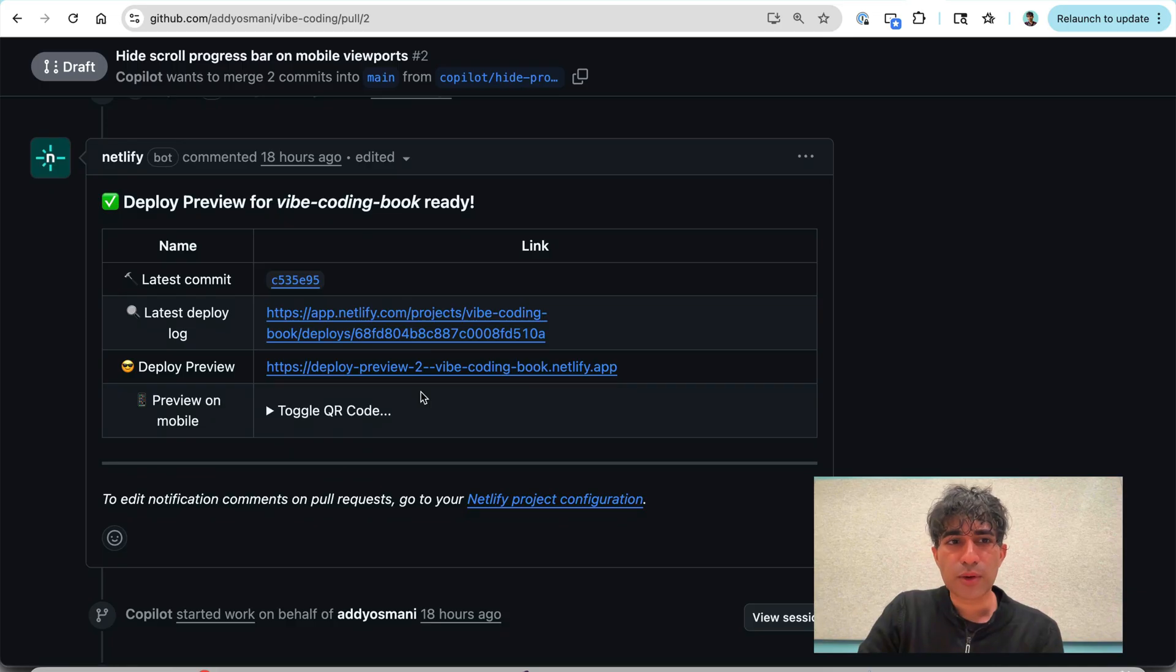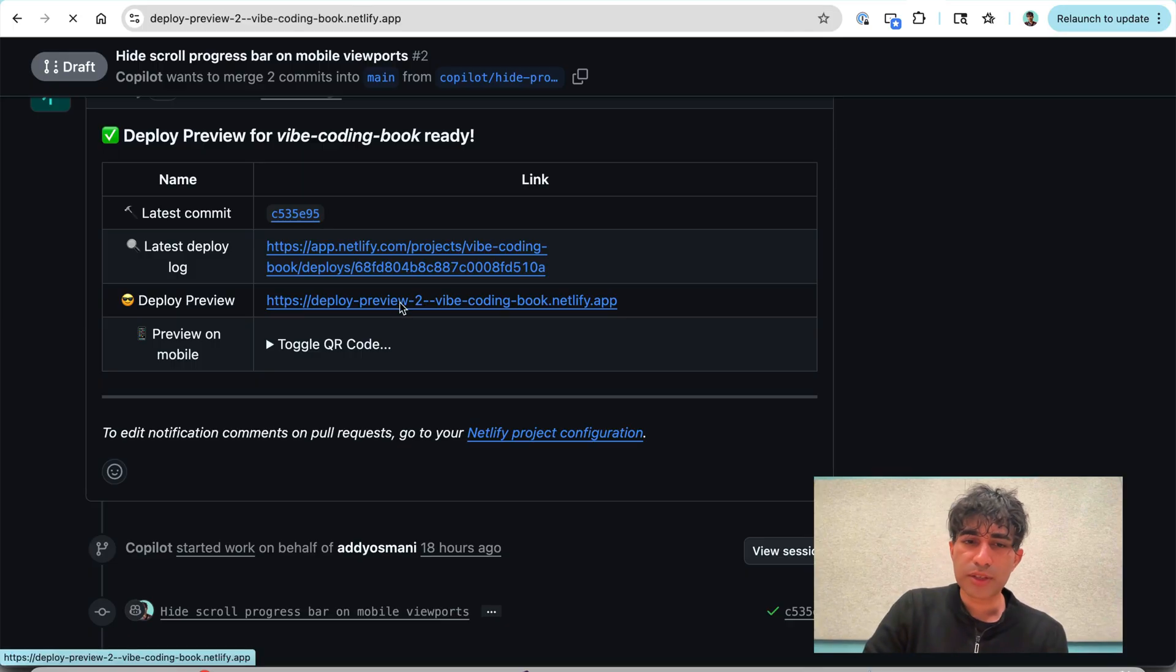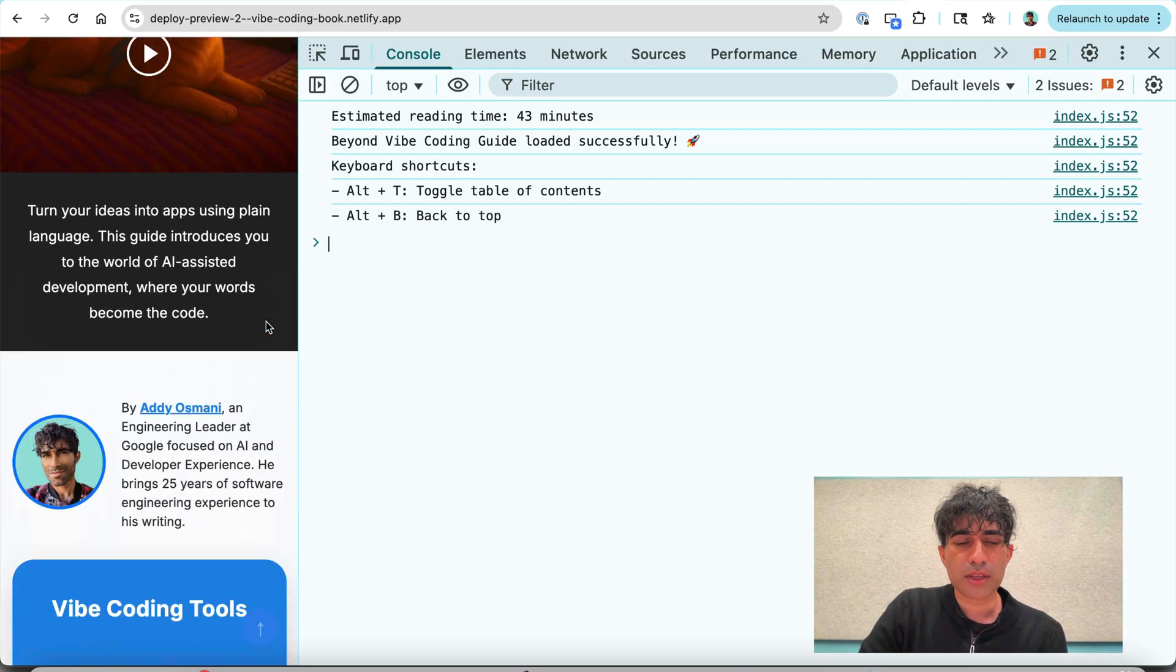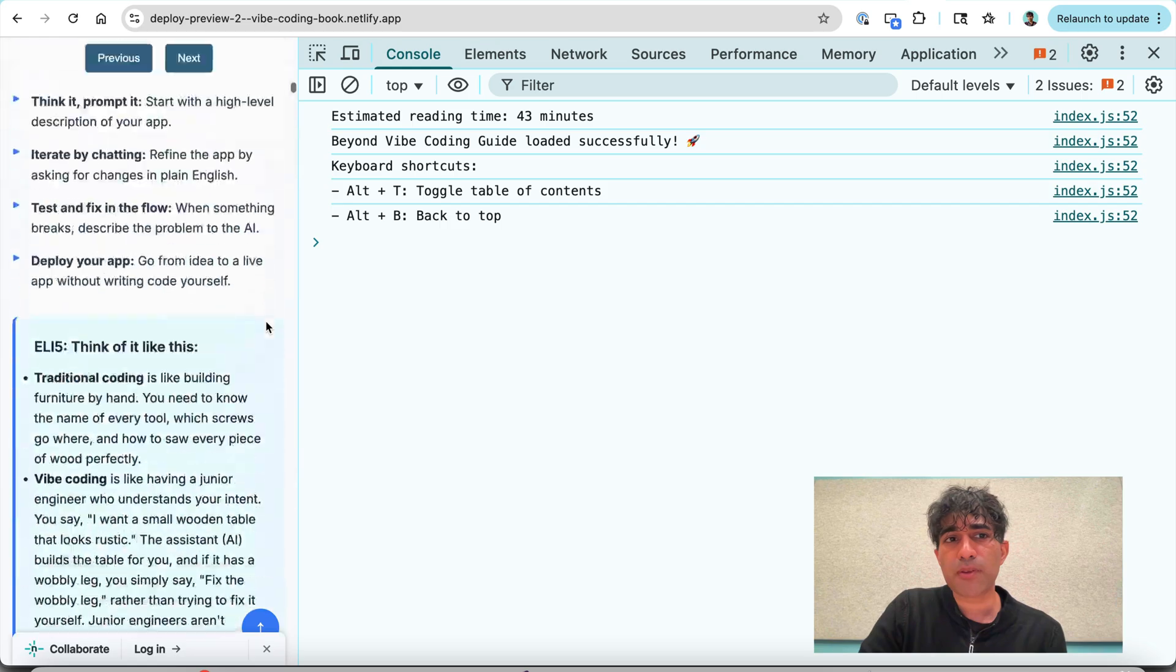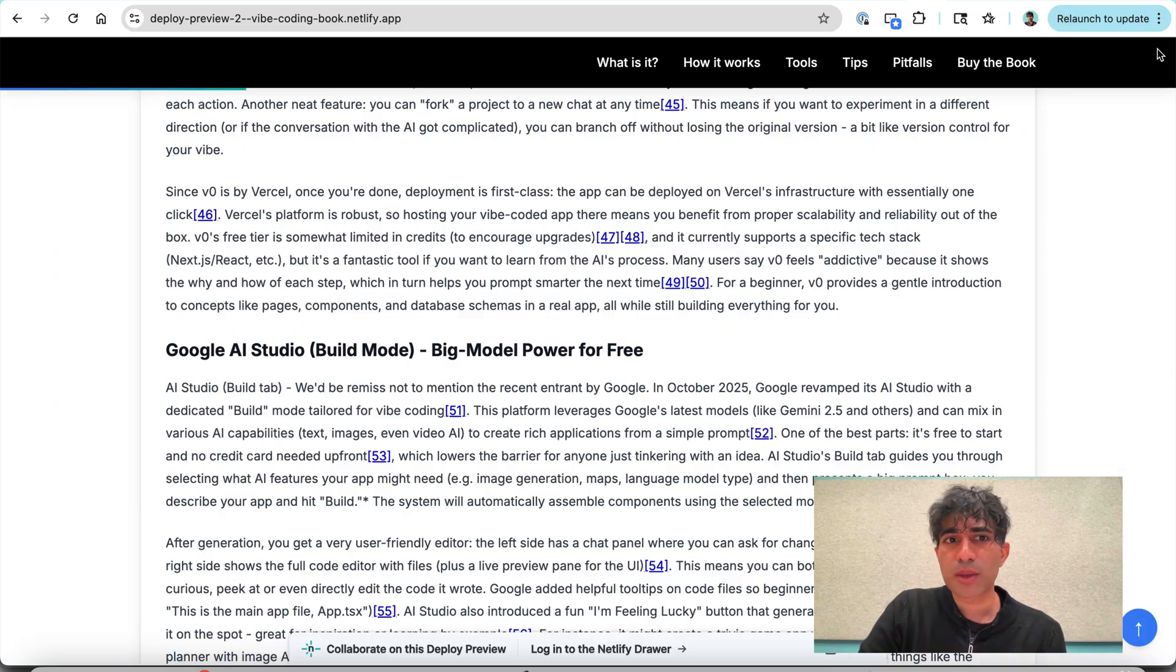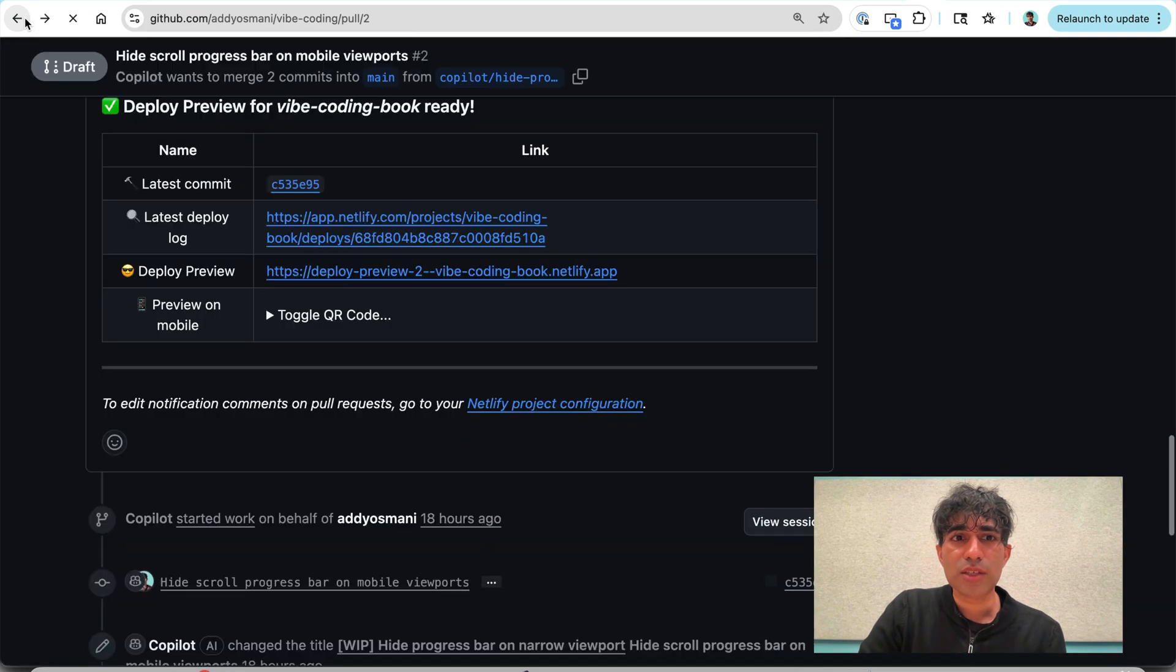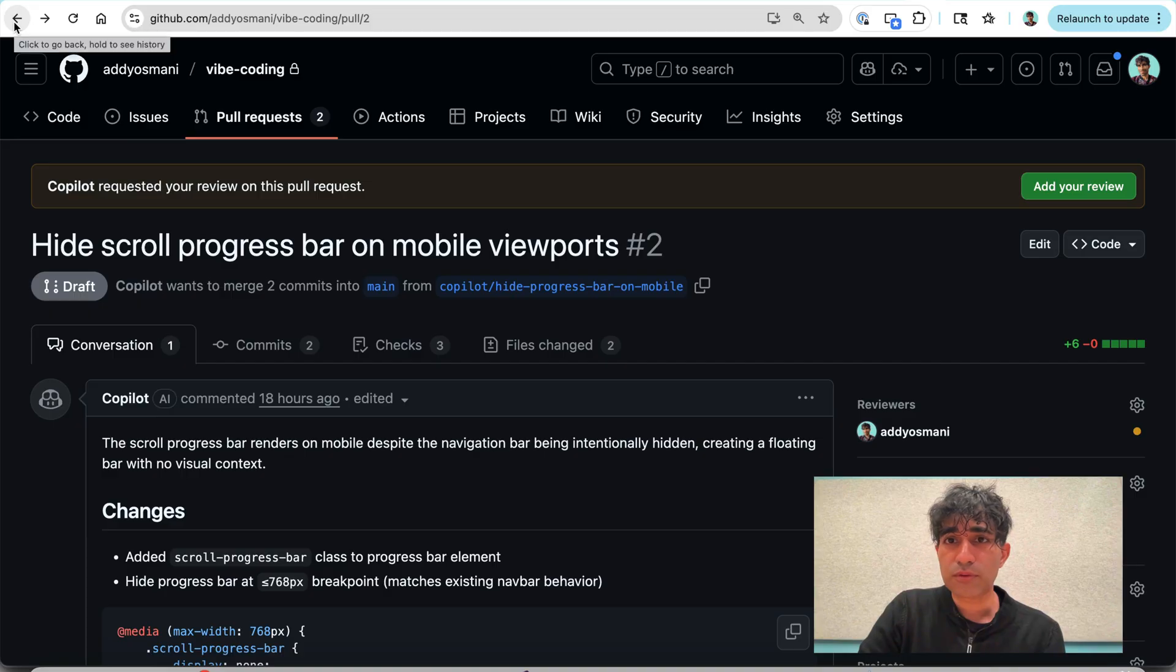But I have Netlify hooked up, you'll be using Netlify or Vercel or something like this for your deploy previews. And if I go to the preview and I go into DevTools, you'll see that that progress bar is no longer being shown. But on desktop, it's working perfectly. So those are exactly the changes that I want made. And this was actually really reliable for those use cases.